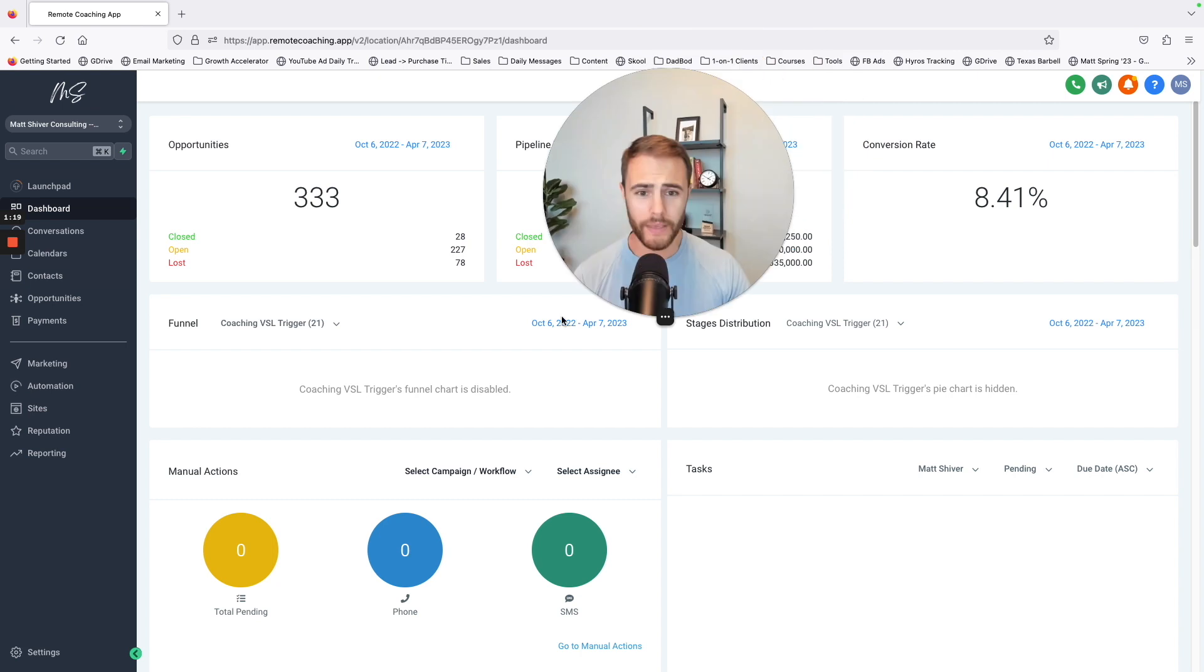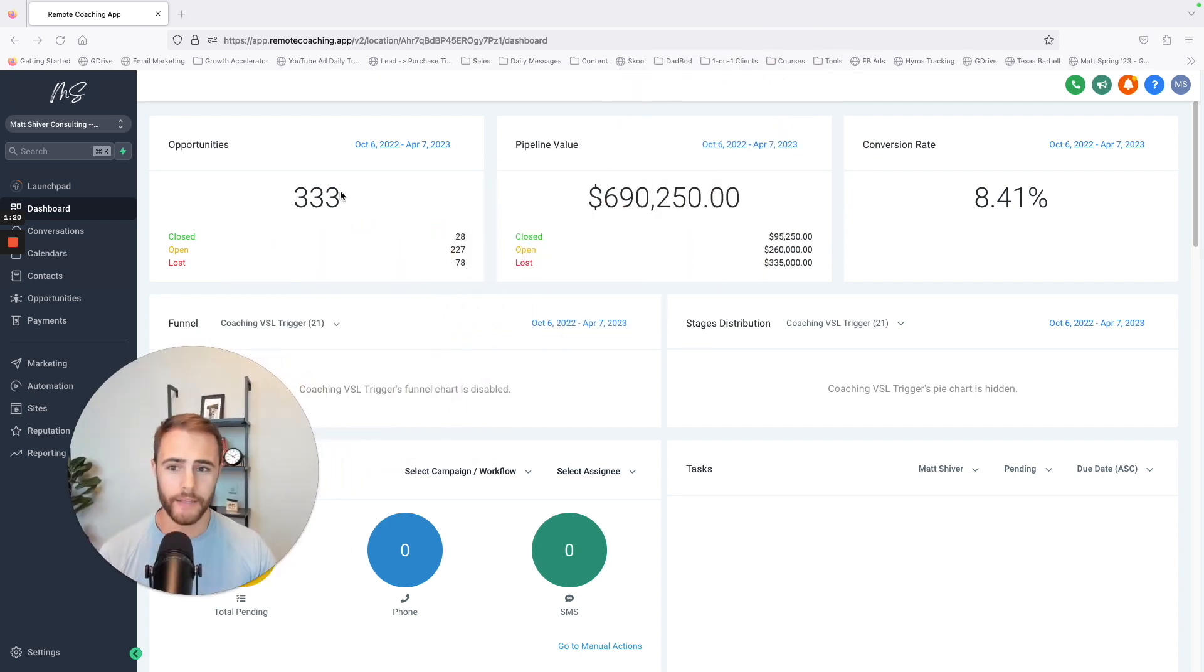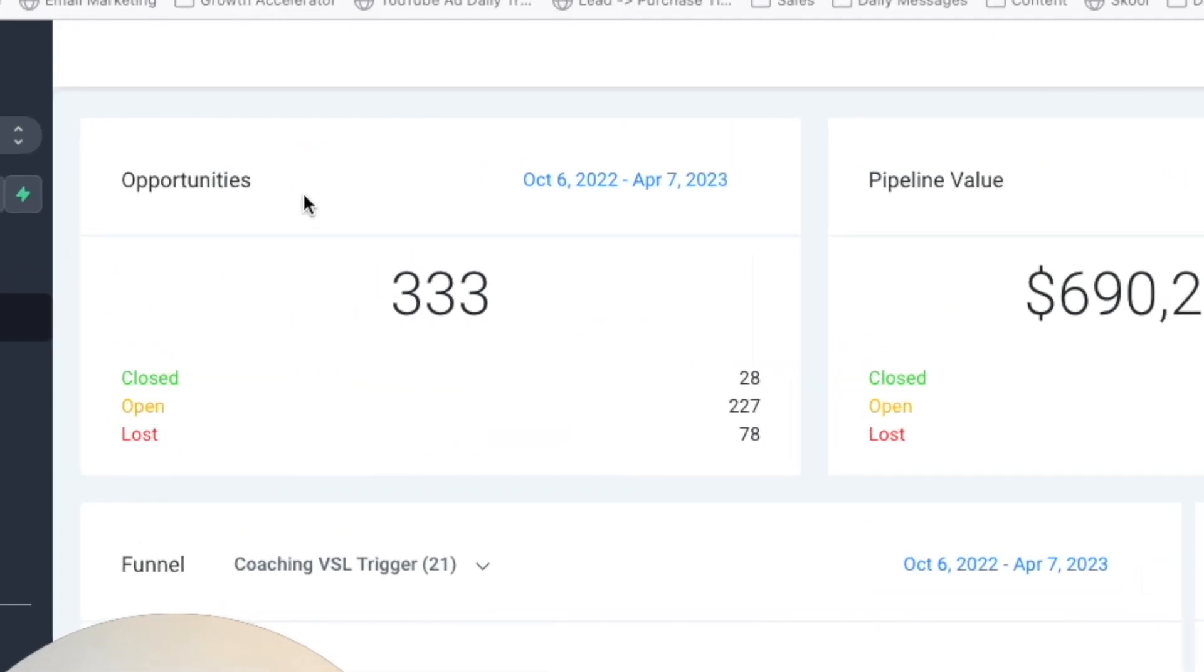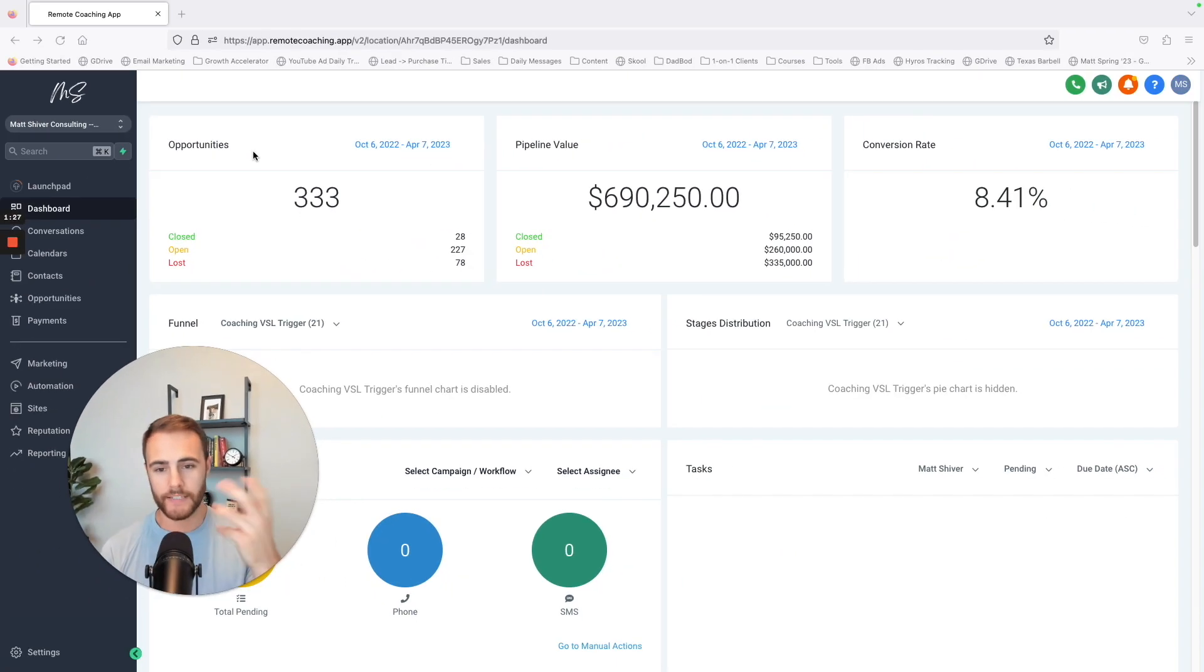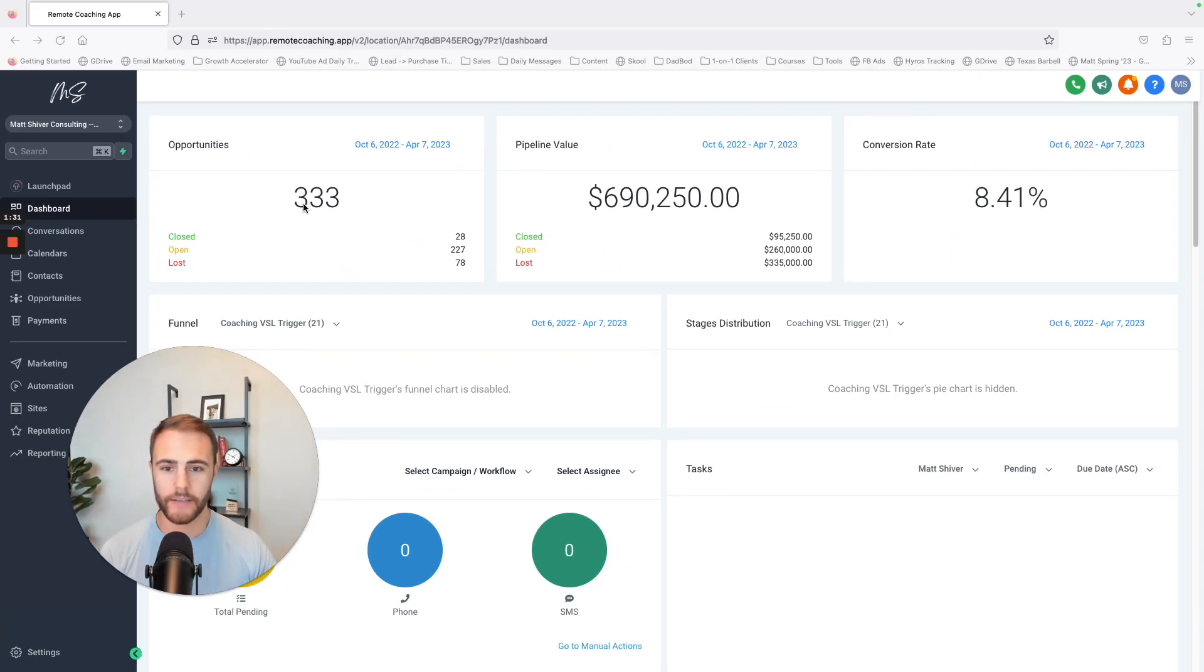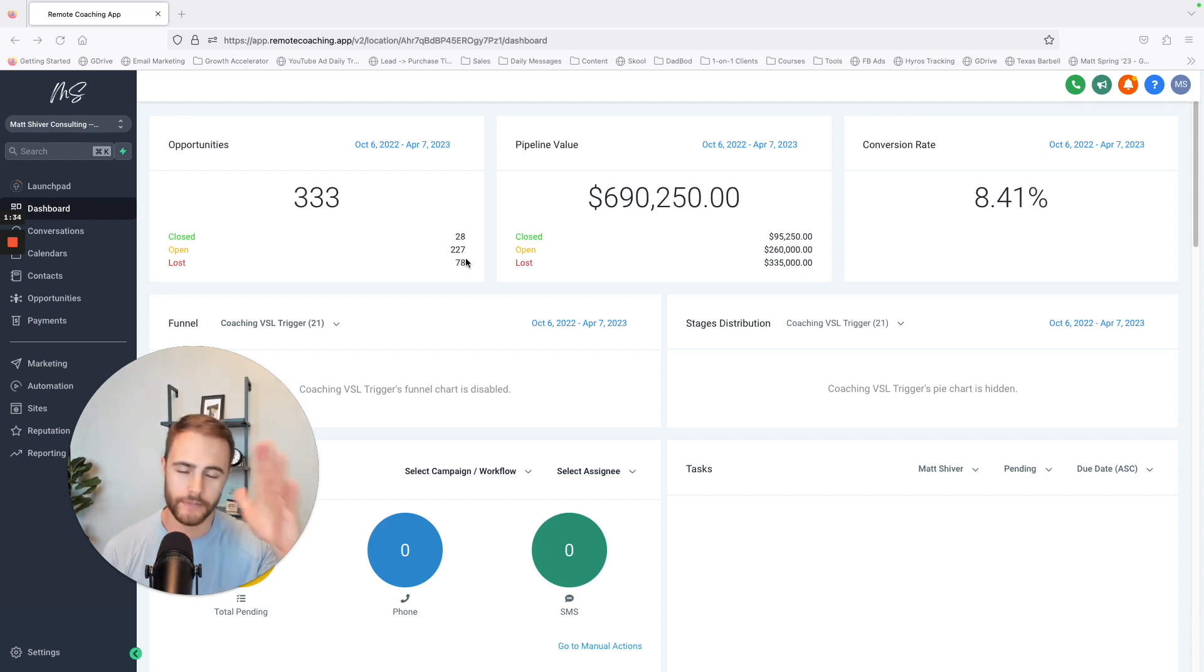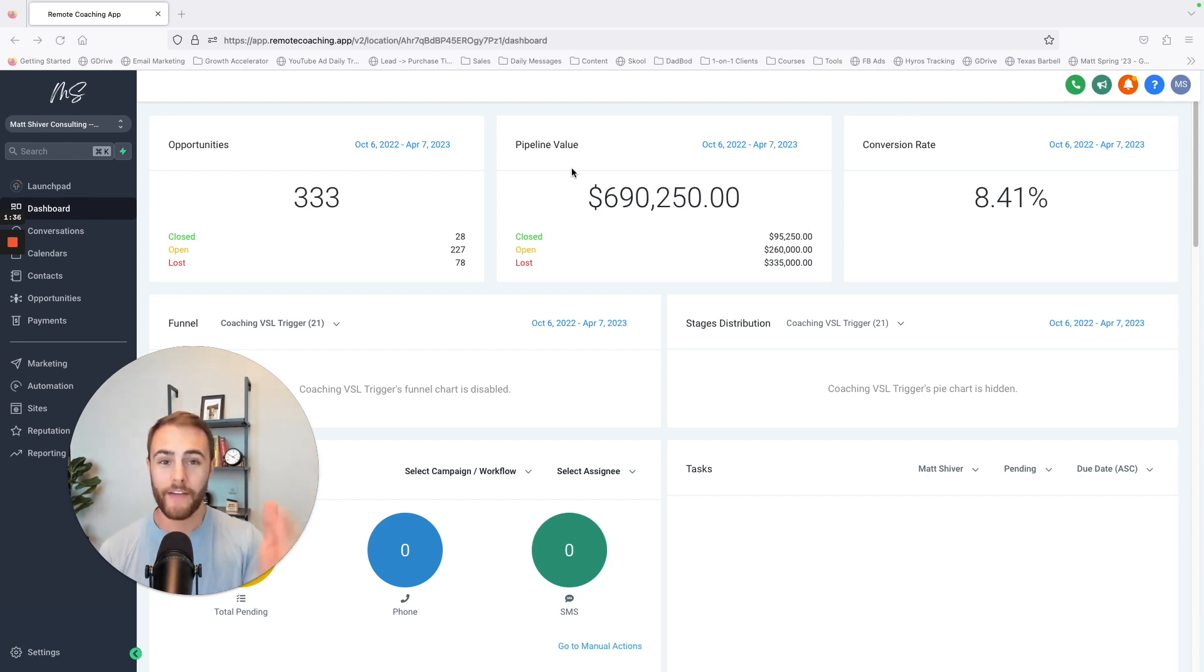Inside here, this shows me just at a glance the total number of leads that have came through my business. Some of these aren't qualified leads, so take all these numbers with a grain of salt. If I had that much money in my pipeline, that'd be amazing.